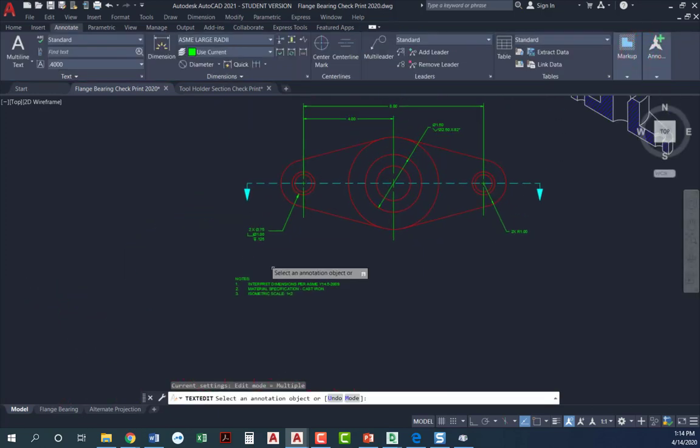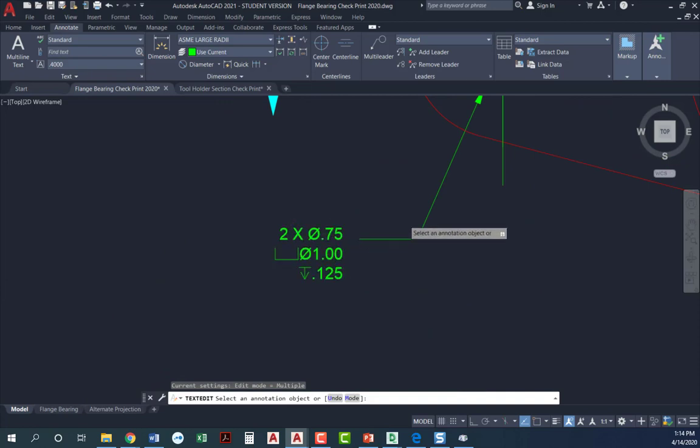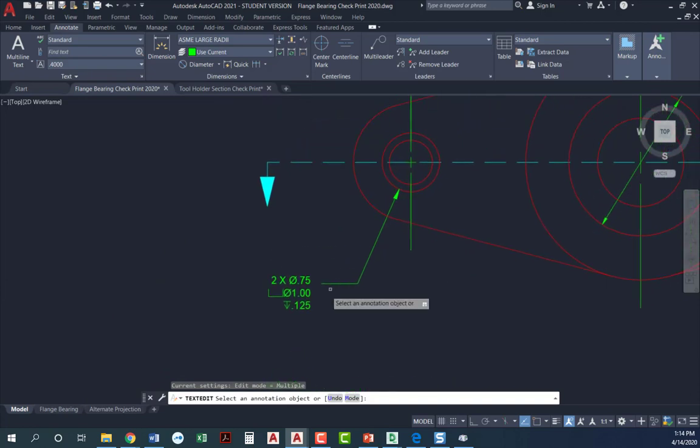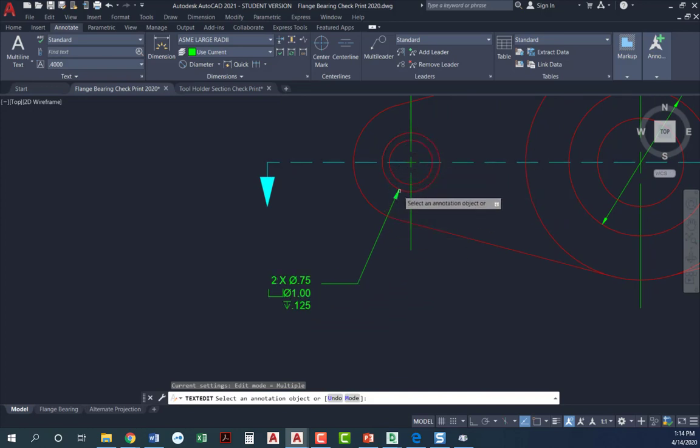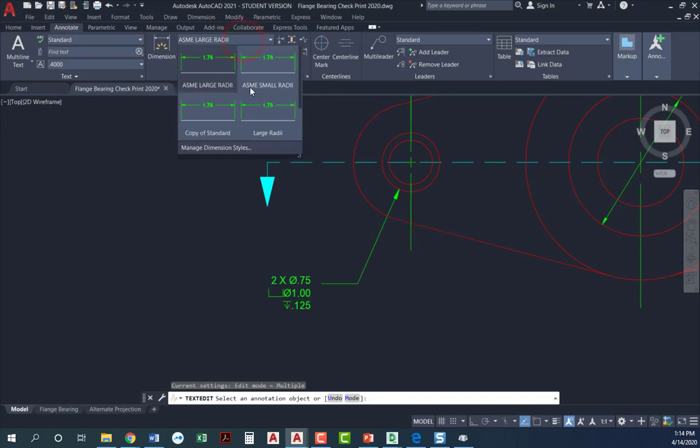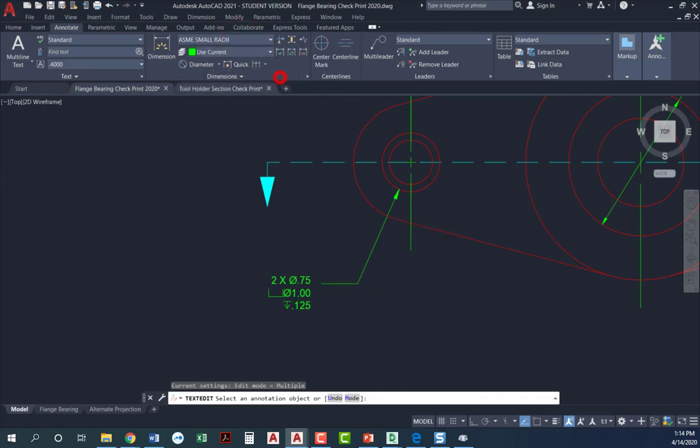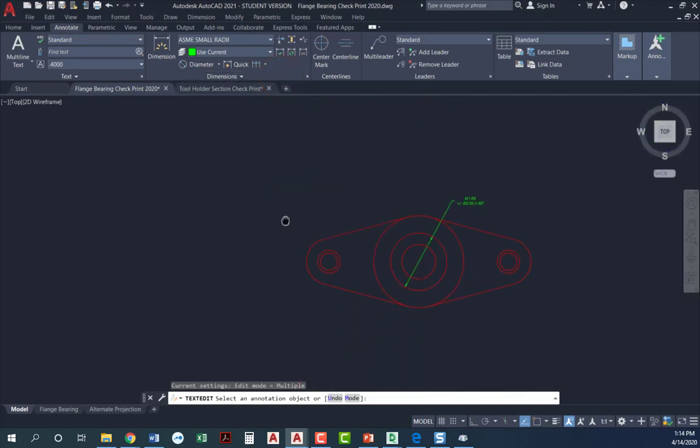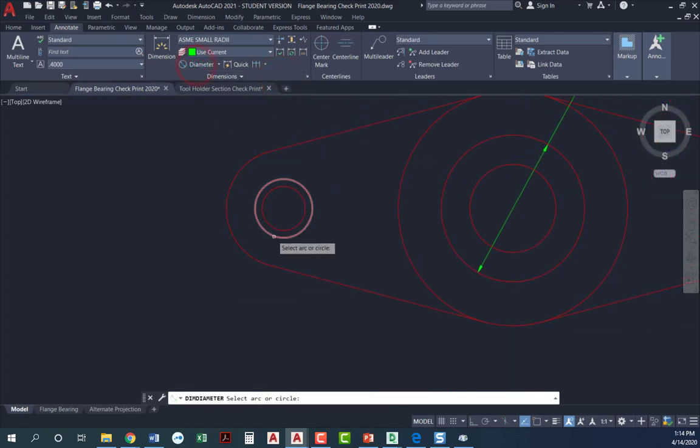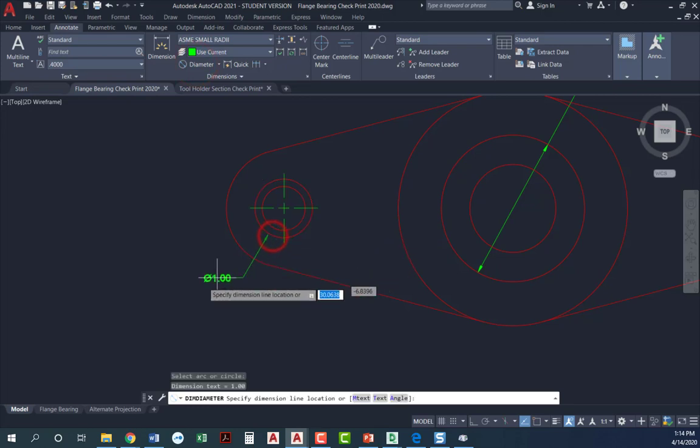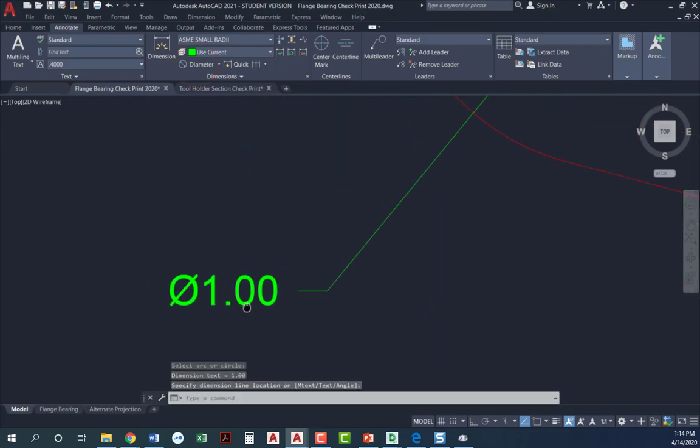And then I'm going to go ahead and do this one. Notice I've got a counterbore with a depth of 0.125. I am pointing to the larger of the two circles, but I'm pointing with my arrow on outside because this is not a large diameter. So I'm going to come over here and go to small radii. These are all dimension styles that I've already set up. I'm going to do diameter, click here. There's my diameter of one.